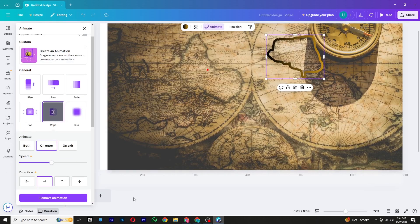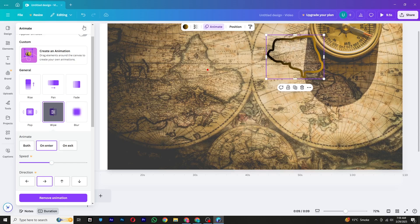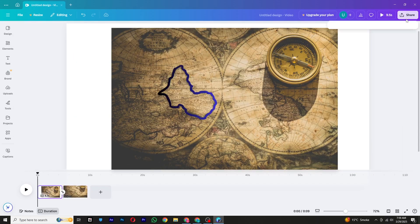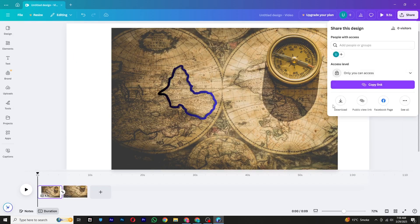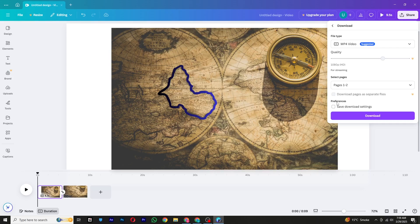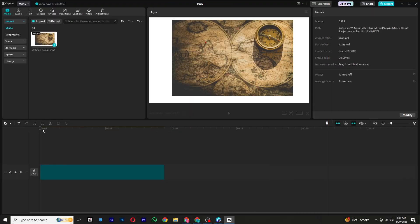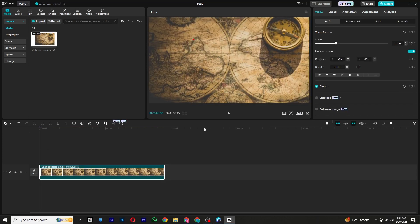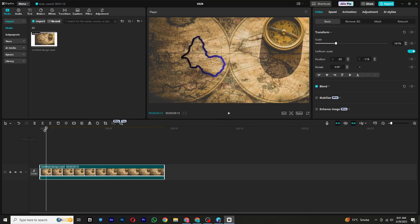Once you're satisfied with all the animations, it's time to export the video. Click on the Share button at the top right corner, select Download, choose MP4 as the format, and export your video. Now let's enhance the animations using CapCut. Open CapCut, import the video you just exported from Canva, and place it on the timeline. Look for the parts with the animation and use the Split tool to cut those sections.